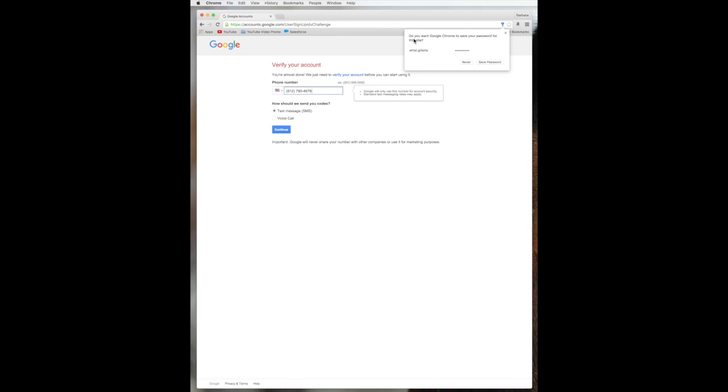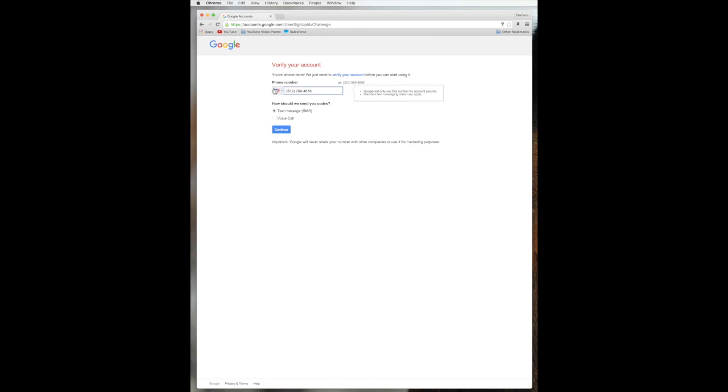We're in Google Chrome, which is Google's web browser. And they'll all ask a little bit differently. Safari would ask it differently. And we're going to go ahead and say okay, save the password. We're almost done. They want to verify our account before we can start using it.